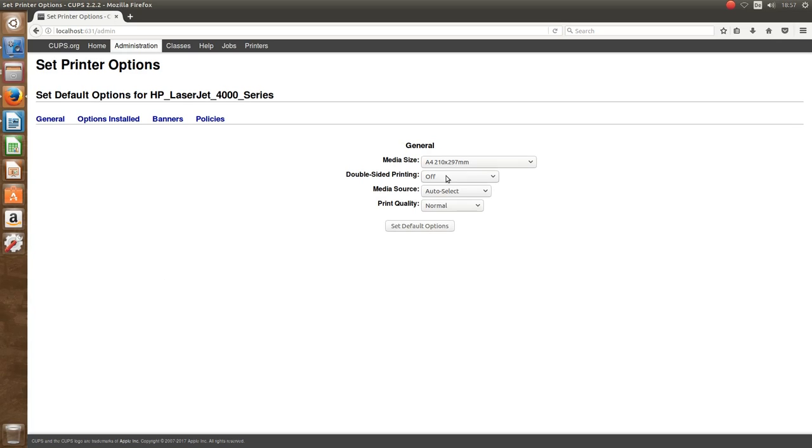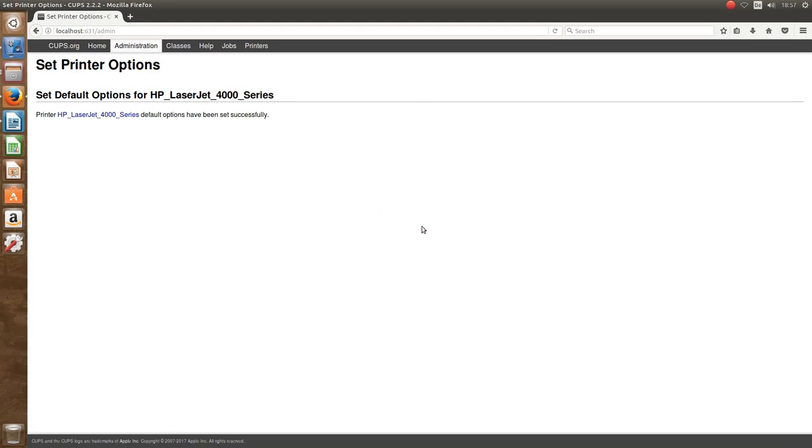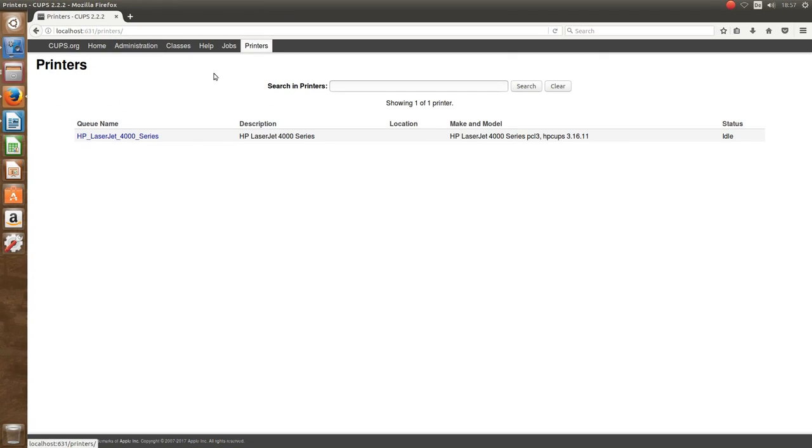By choosing another model you would choose other preferences and other drivers, and that is not necessary in this case, but it can be necessary sometimes.